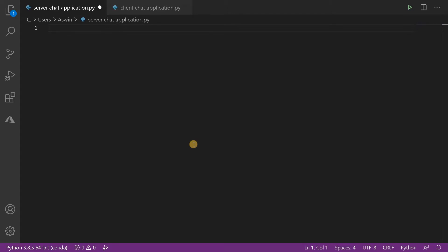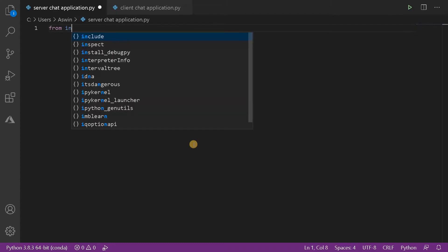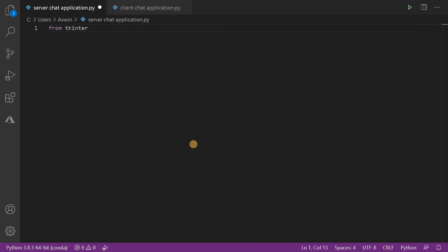First, we will import the necessary modules. I'm going to import the tkinter module, which is an inbuilt Python module — from tkinter import star. This imports all the modules available in tkinter. You can also import specific modules, but here we are going to use different modules, so star imports everything available.